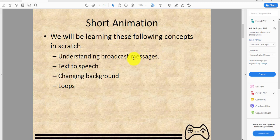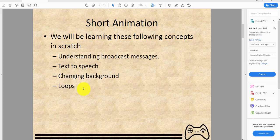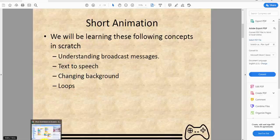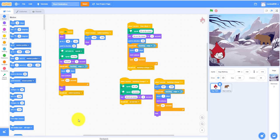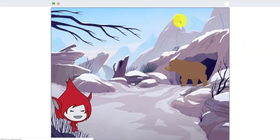We'll be learning: understanding broadcasting messages — in animations you need a lot of broadcast messages if you're going to make it really long — text-to-speech so you can say stuff, changing background, and loops. I will be demoing this for you.